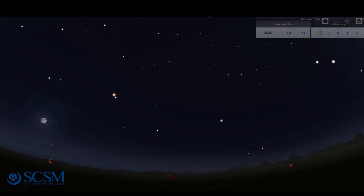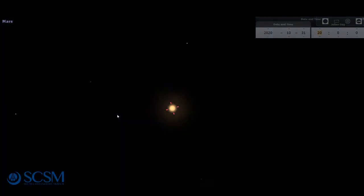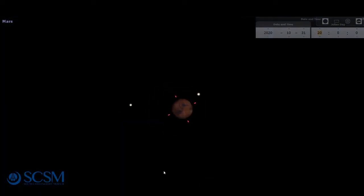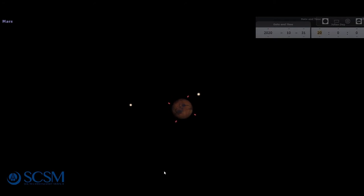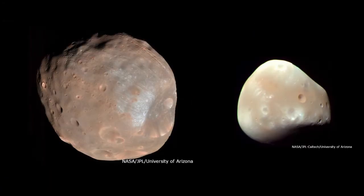Starting with the fiery reddish-orange Mars right here. I think it's appropriate for Mars, the god of war, to be out on Halloween. And Mars is orbited by two small misshapen moons called Phobos and Deimos, which means fear and terror or dread. There's nothing particularly terrifying about these moons, however, unless you have a deathly fear of potatoes.